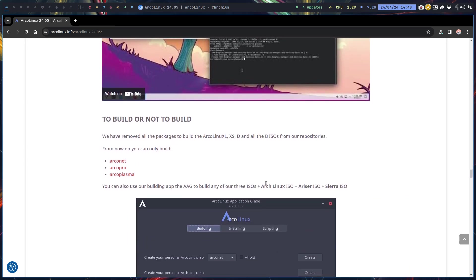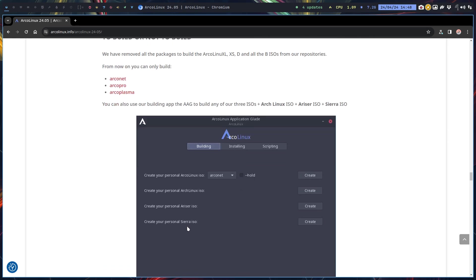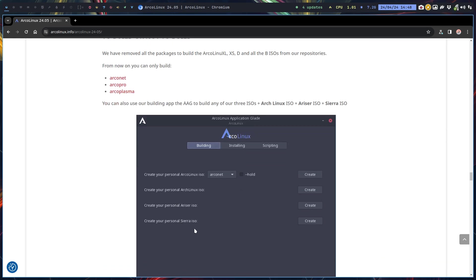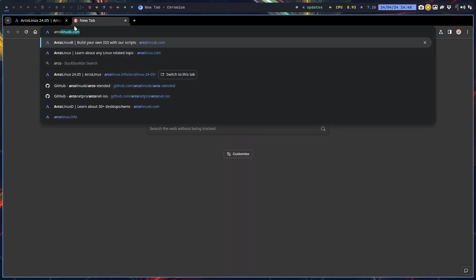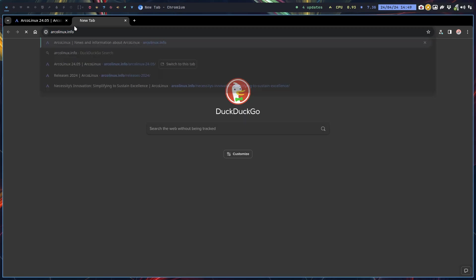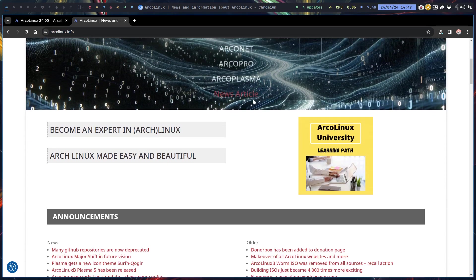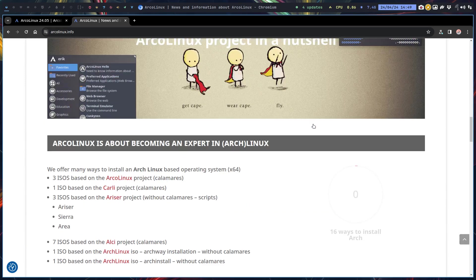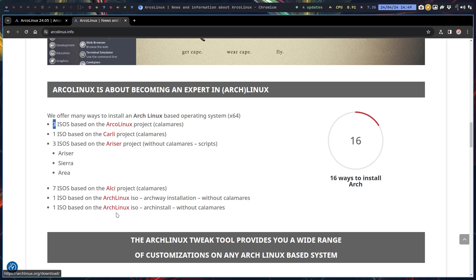To build or not to build, the message is here. The Arch Linux application Glade AAG can build ArcoNet, Pro, Plasma, Arch Linux, Ariser, Sierra. We can build quite a bit of ISOs to start with. That's basically also mentioned in the Arch Linux info page, the home page, where we dropped from 45-46 ways of installing Arch to 16 now. All the B's are gone, XL, XS, they're all gone. Three ISOs.